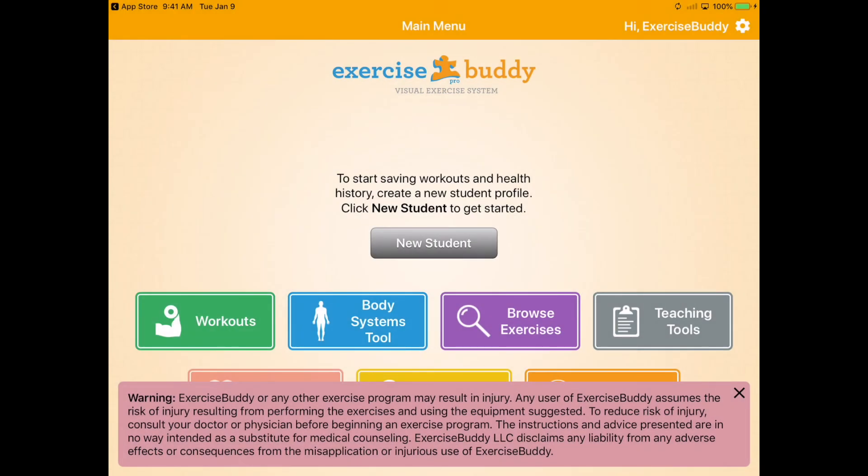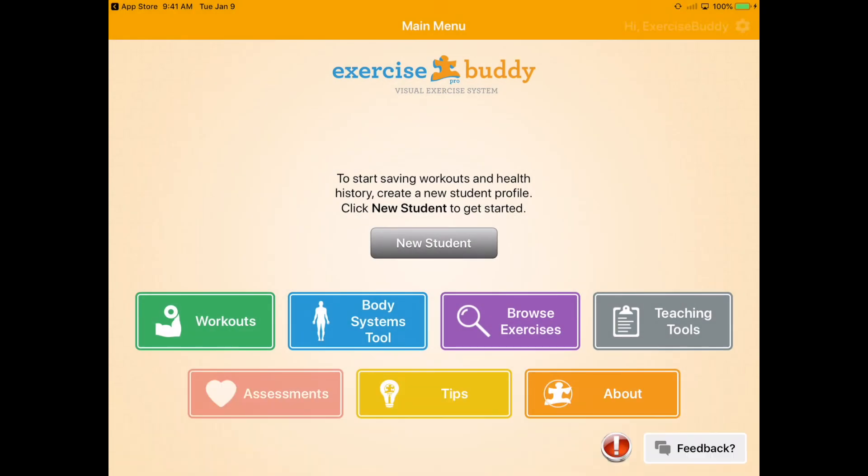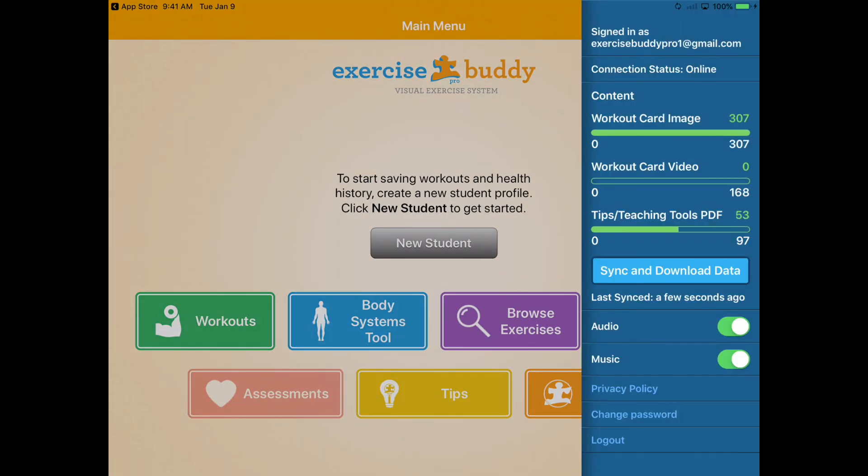When you sign in for the first time, make sure you're on a strong wifi connection so that the app can download all of the visuals and video models.